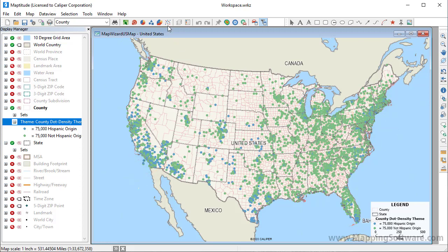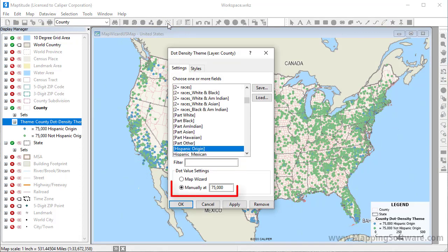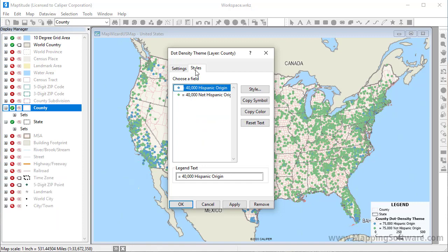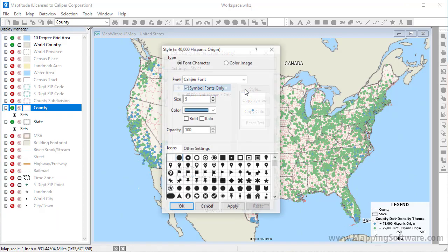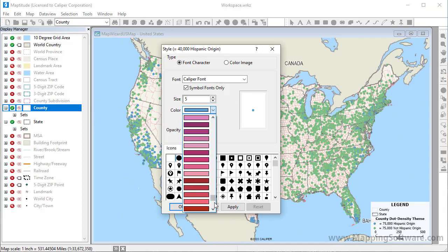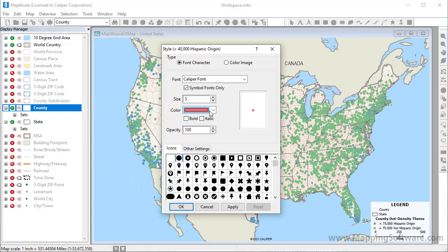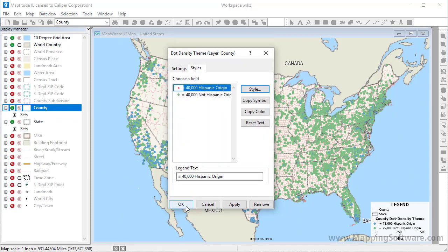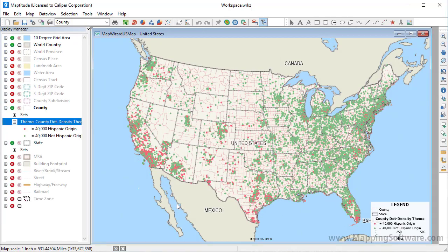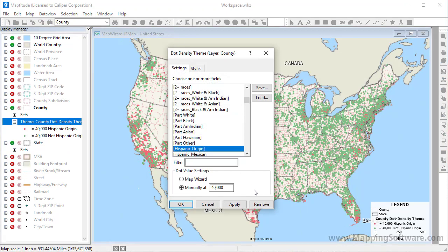You can also customize a dot density theme. For example, you can change the value to have more or fewer dots, and you can change the style of the dots. I'm going to make this dot a little smaller and change its color, and then copy its size to the other dot as well. I'm going to open the dot density map wizard one more time and click Remove to remove this theme from the map.